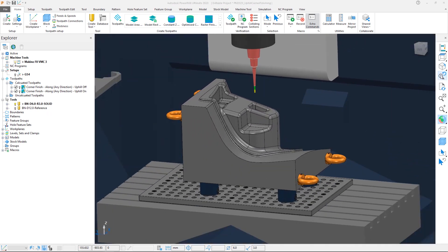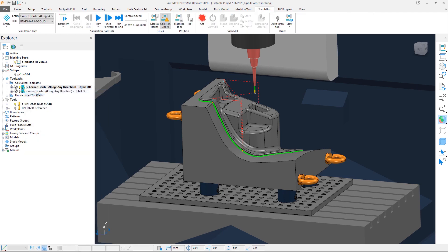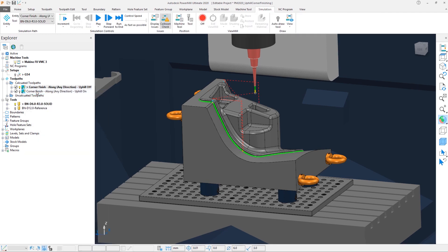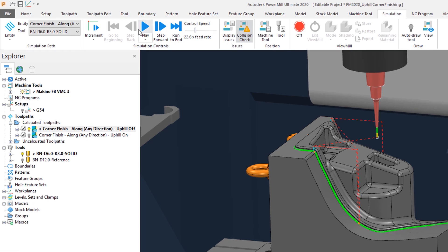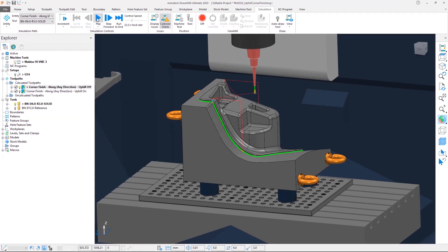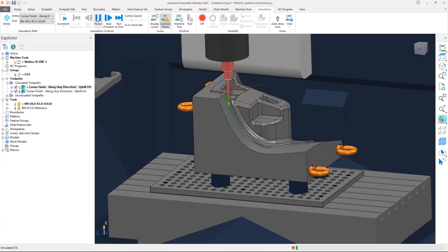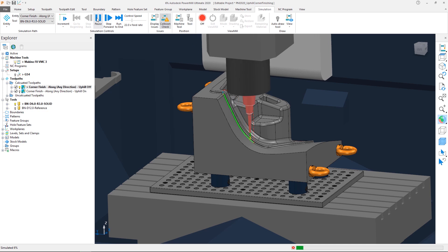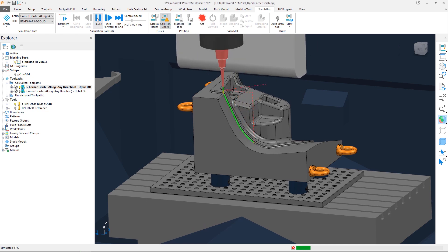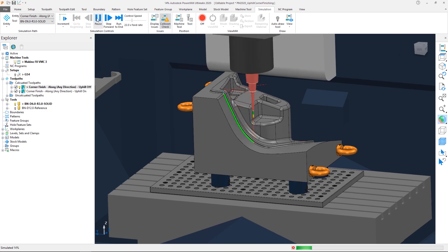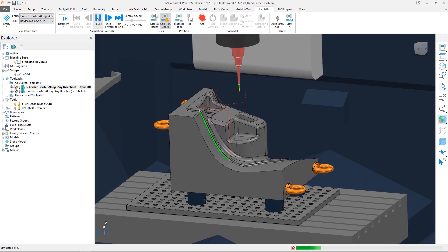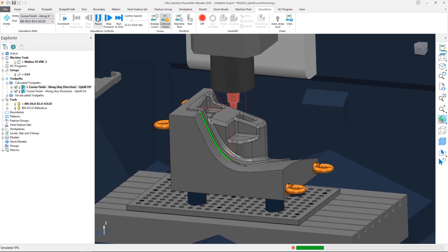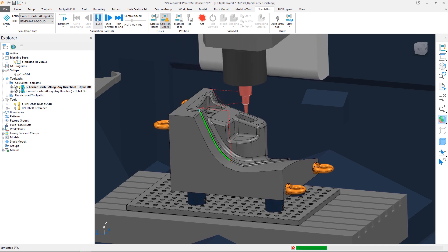We're going to activate the corner finishing toolpath here, which demonstrates the default behavior in PowerMill 2019, and select the option to simulate from start. We'll drop the simulation control speed down and then hit play. We can see that when the toolpath engages the steep regions, the tool is moving in the less desirable downward direction, even though the cut direction is set to NE.